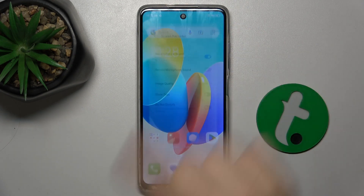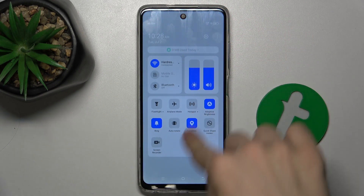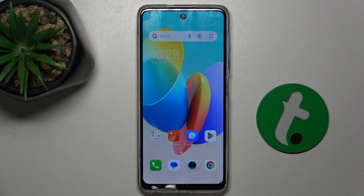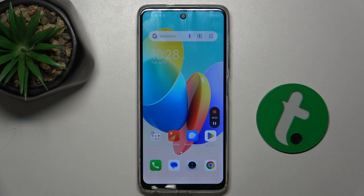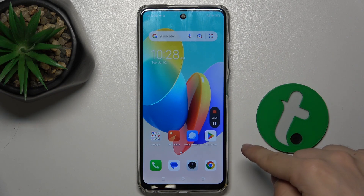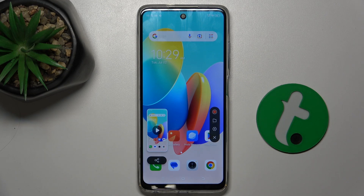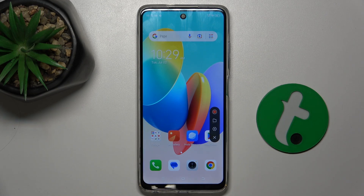Then go back, slide from the top bar and press on screen recorder to start recording your screen. To stop, press on the red stop button. Your video was saved in your phone's gallery.